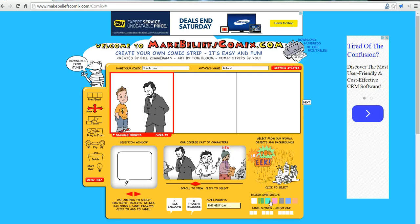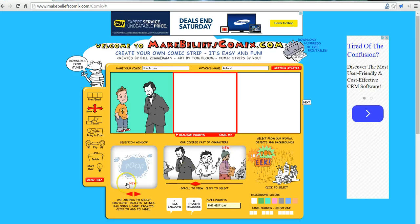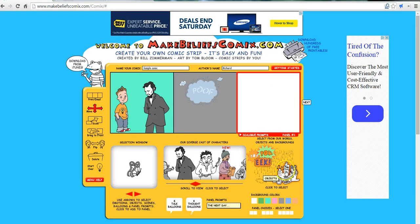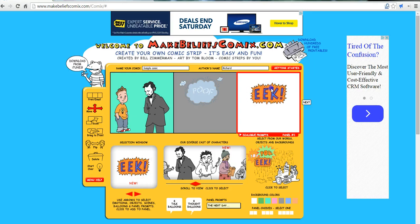Let's say I want to change my background color — I can change the background colors. In this next frame, if I want to add some word art, I can do that. And over here, I can add a gallery of objects. Click and drag to move that around. If I need to add more panels, I can make it a four-panel comic down here.